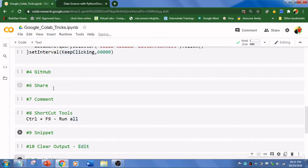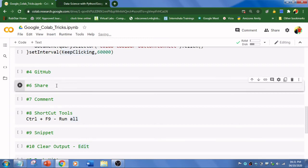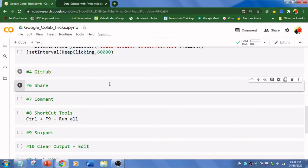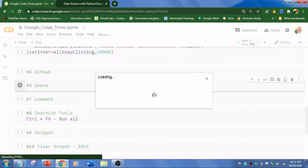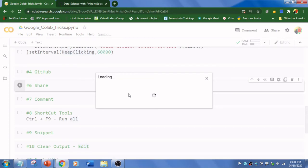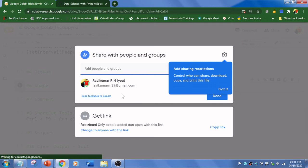The sixth trick is about sharing. You can click here Share and you can collaborate with people. You can share this Python file and collaborate with people, so it will enable a link for you. It is very easy to share the file. Get link, copy the link, and share with the people whom you want.